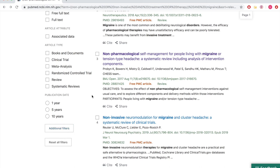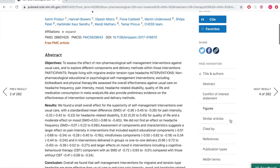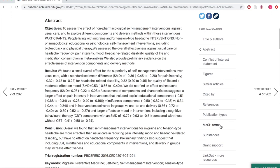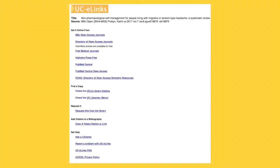Once you find an article, click on the title to learn more. Here you'll find the abstract, similar articles, references, publication types, and MeSH terms. At the top of the page, you'll also find the Full Text Links section. Click on the yellow UCeLinks button to find a full-text version of the article. This will take you to the UCeLinks page, where you'll find links to the article under Get It Online From.